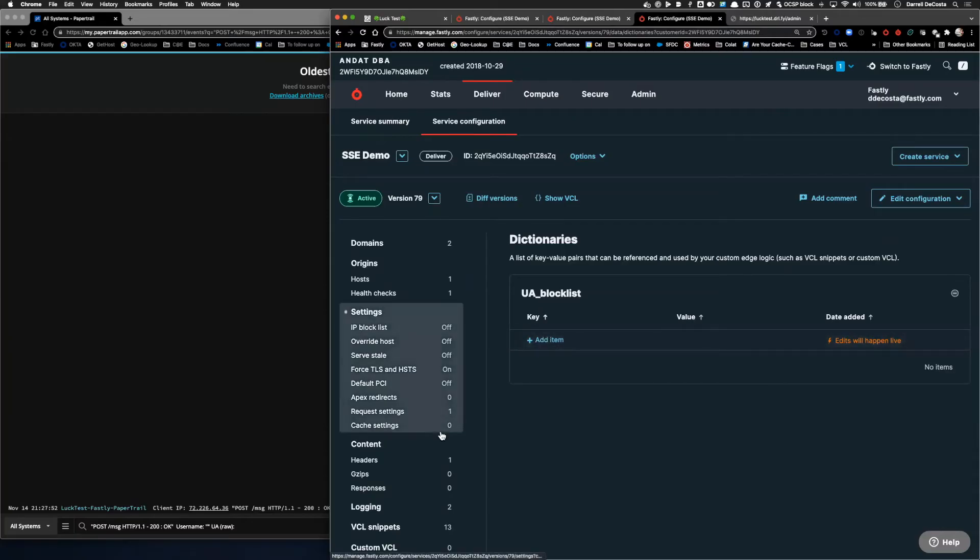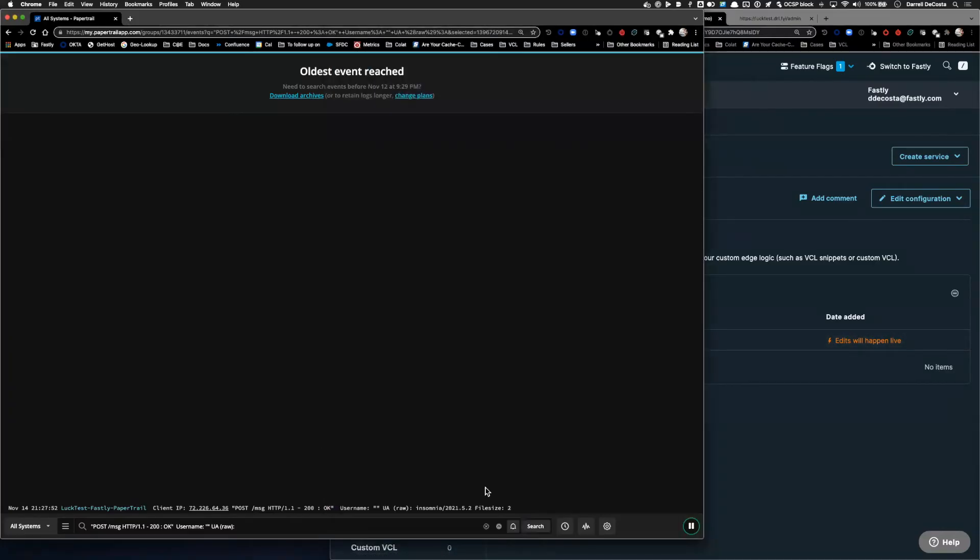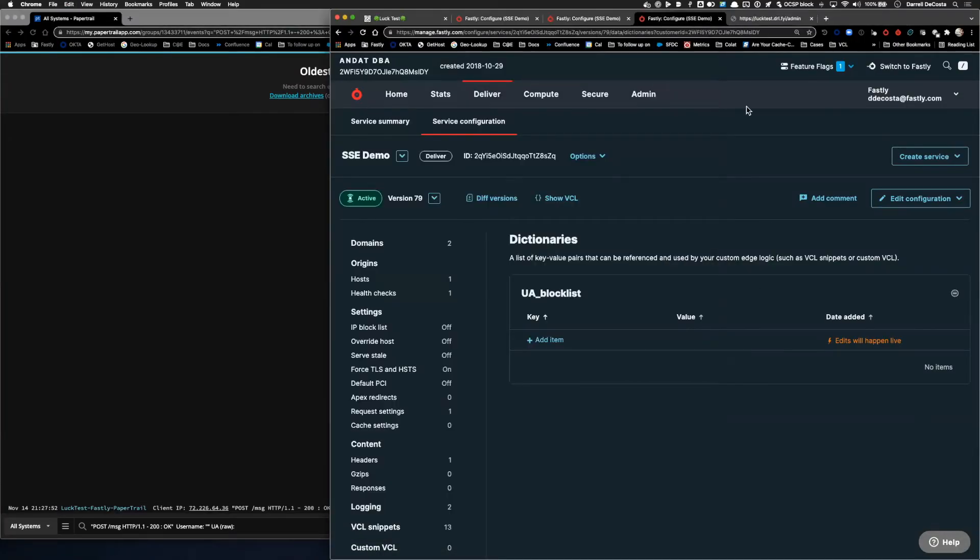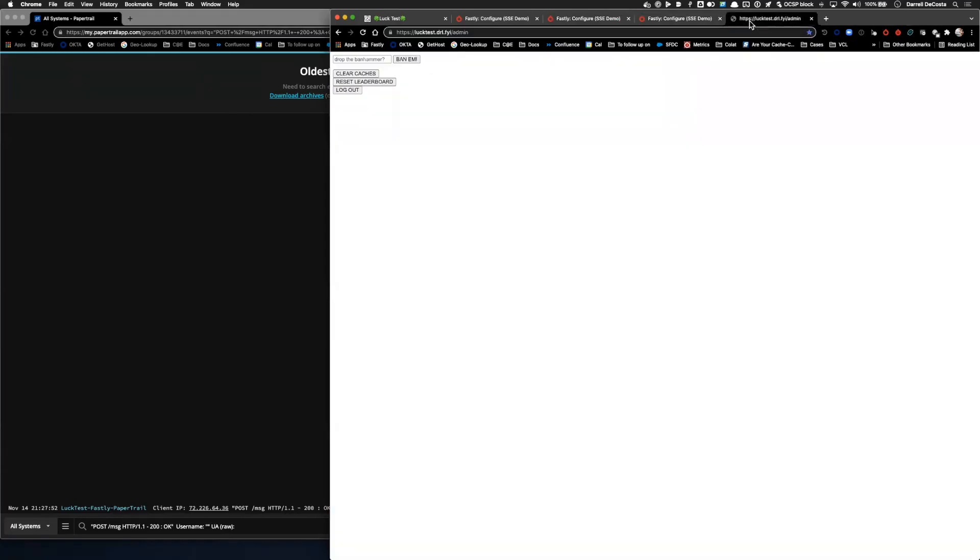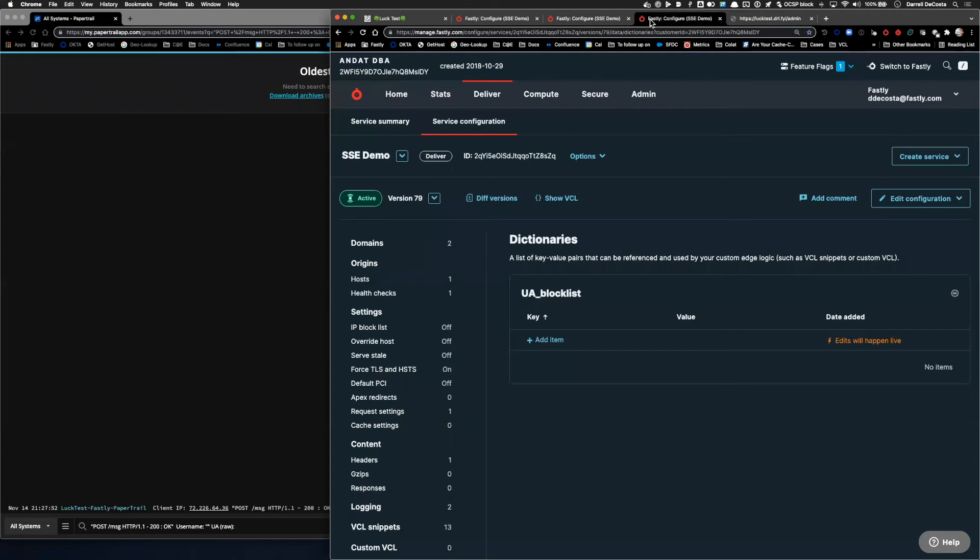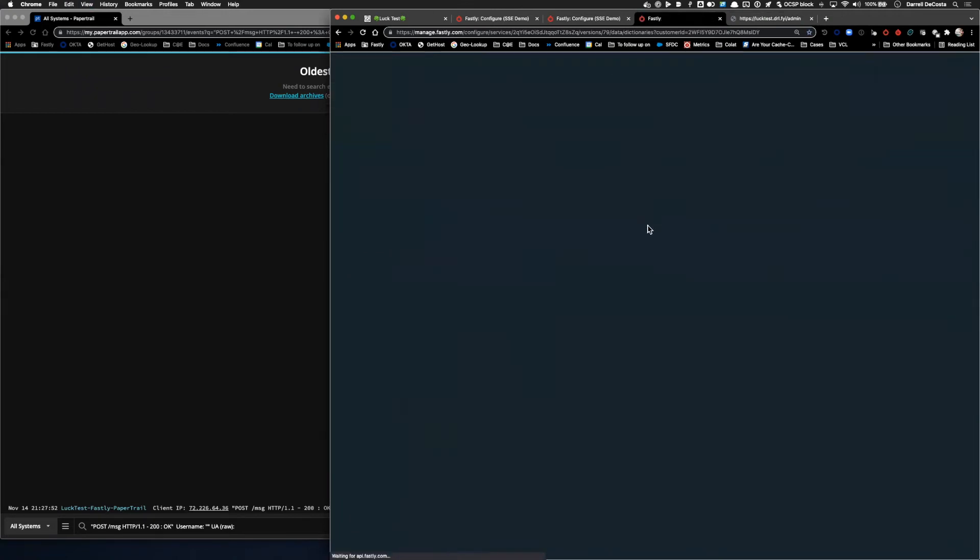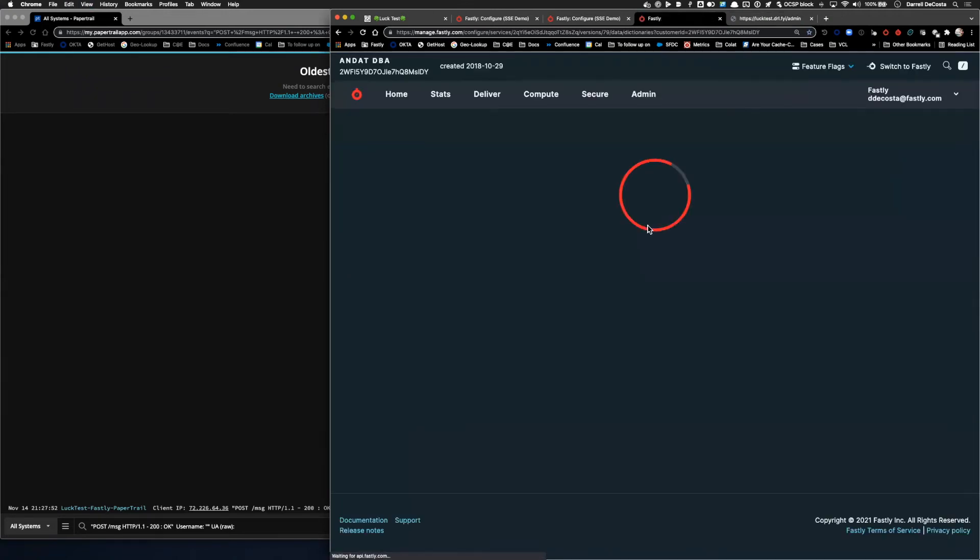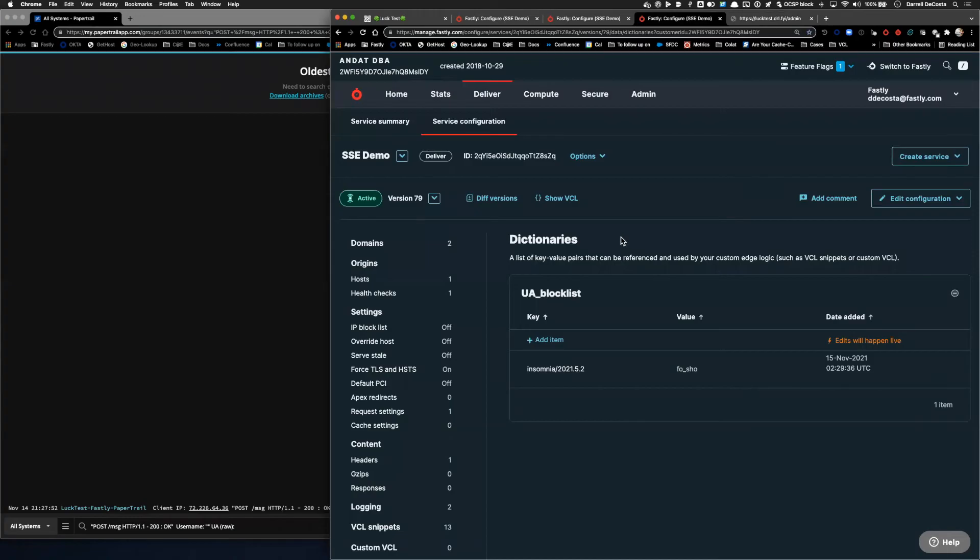So I could add an item to it here. What I'm going to do instead is copy it from our logs and go via the admin console for my application and use our own APIs to send this request through. So I'm going to paste in the user agent here, send that through. And if we go back over to the edge dictionary now, when I refresh it, we can see that this user agent is now included in our block list.